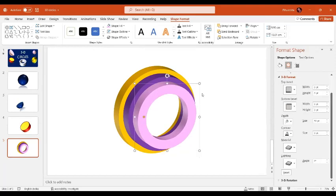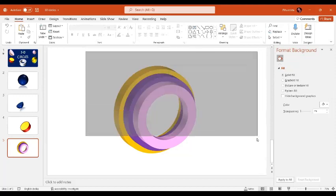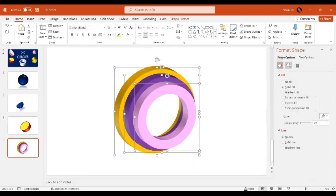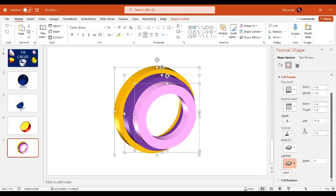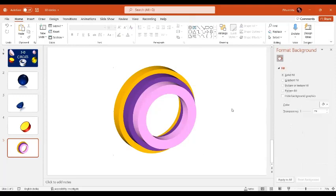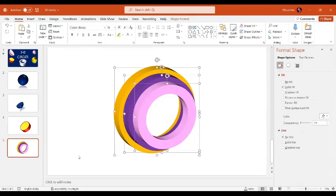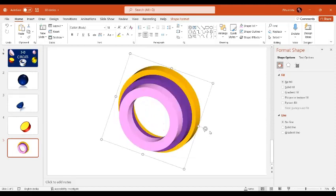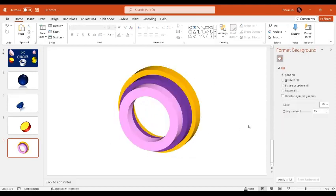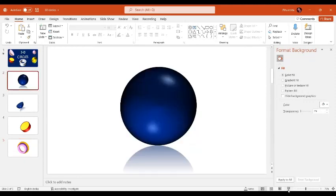If you want, you can change the material and lighting for the shapes. Go to the Effect option, select a material, and choose a lighting style. Now press Ctrl+A to select all and Ctrl+G to group them — you can rotate the group in any direction. That's perfect! Let's have a preview of all the 3D shapes we have created today.